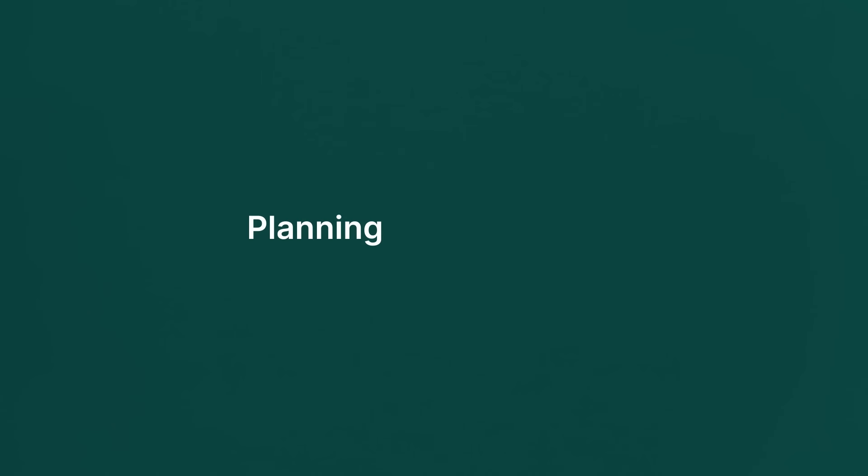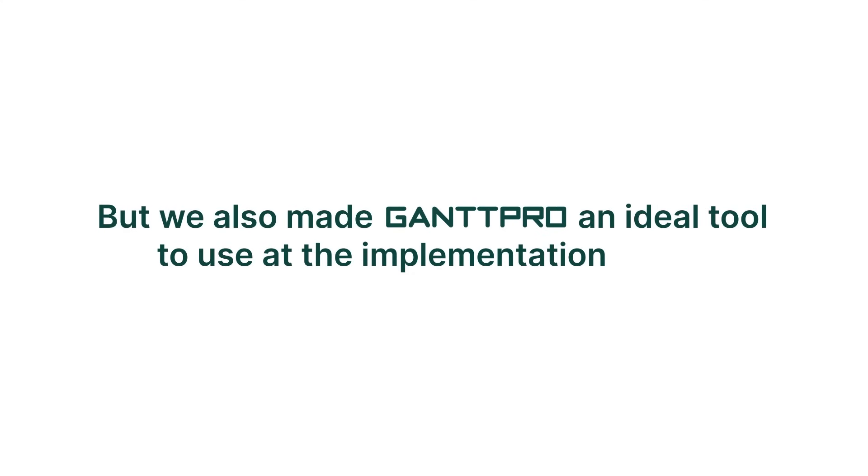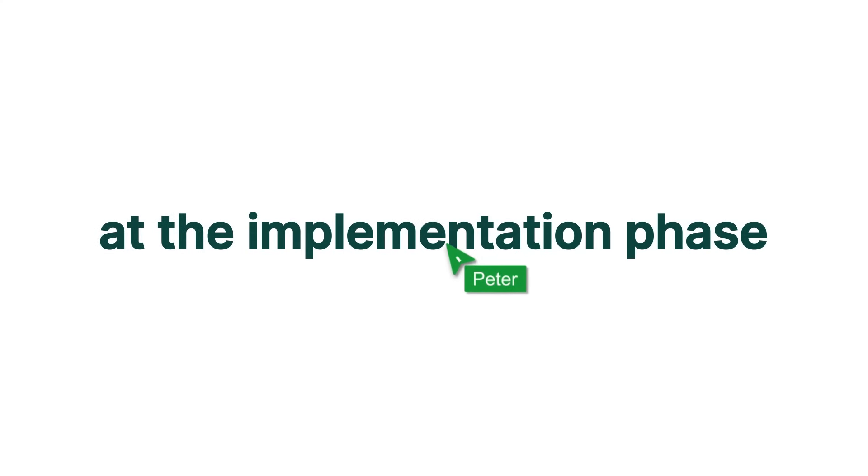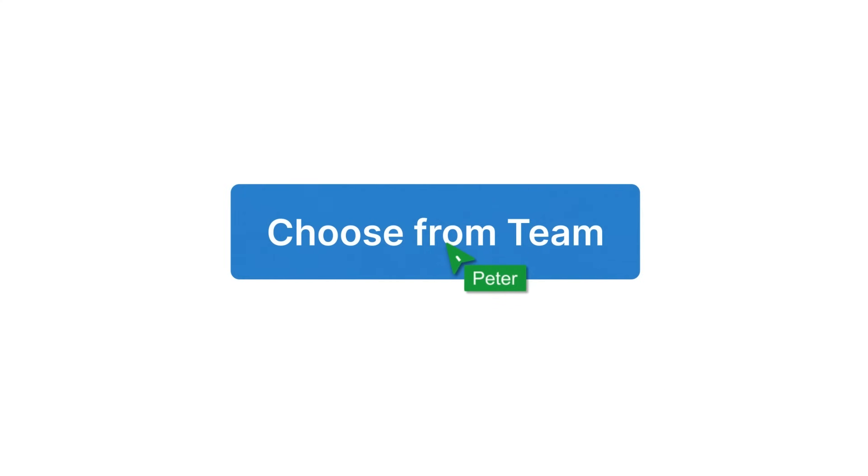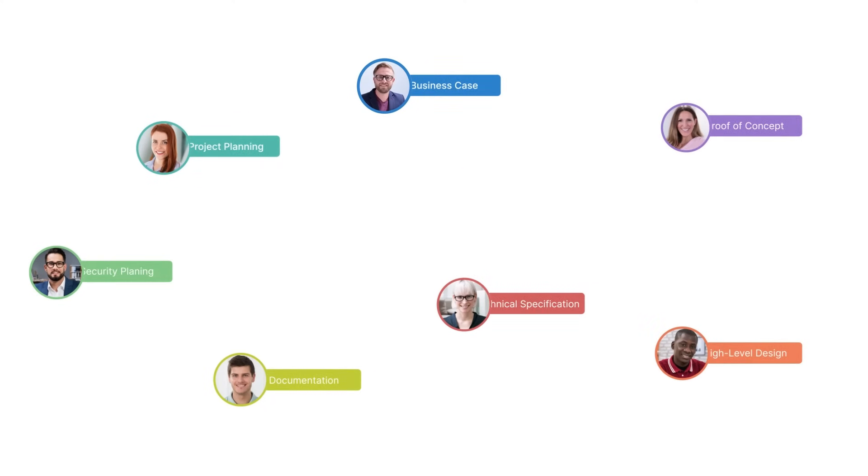Planning is our strength, but we also made GanttPro an ideal tool to use at the implementation phase. At the implementation phase, you invite your team in the already created project and start working without any delay and confusion.